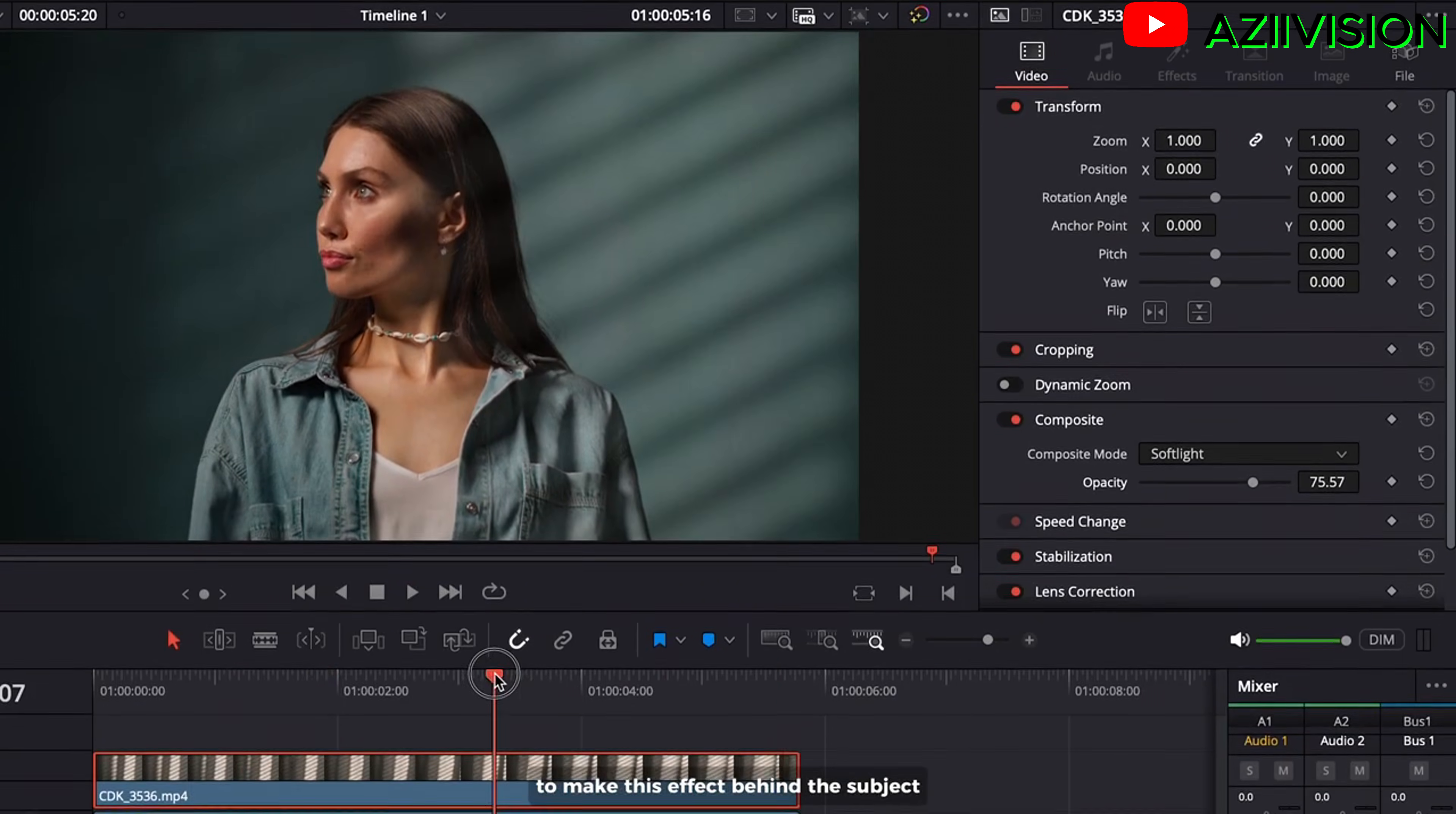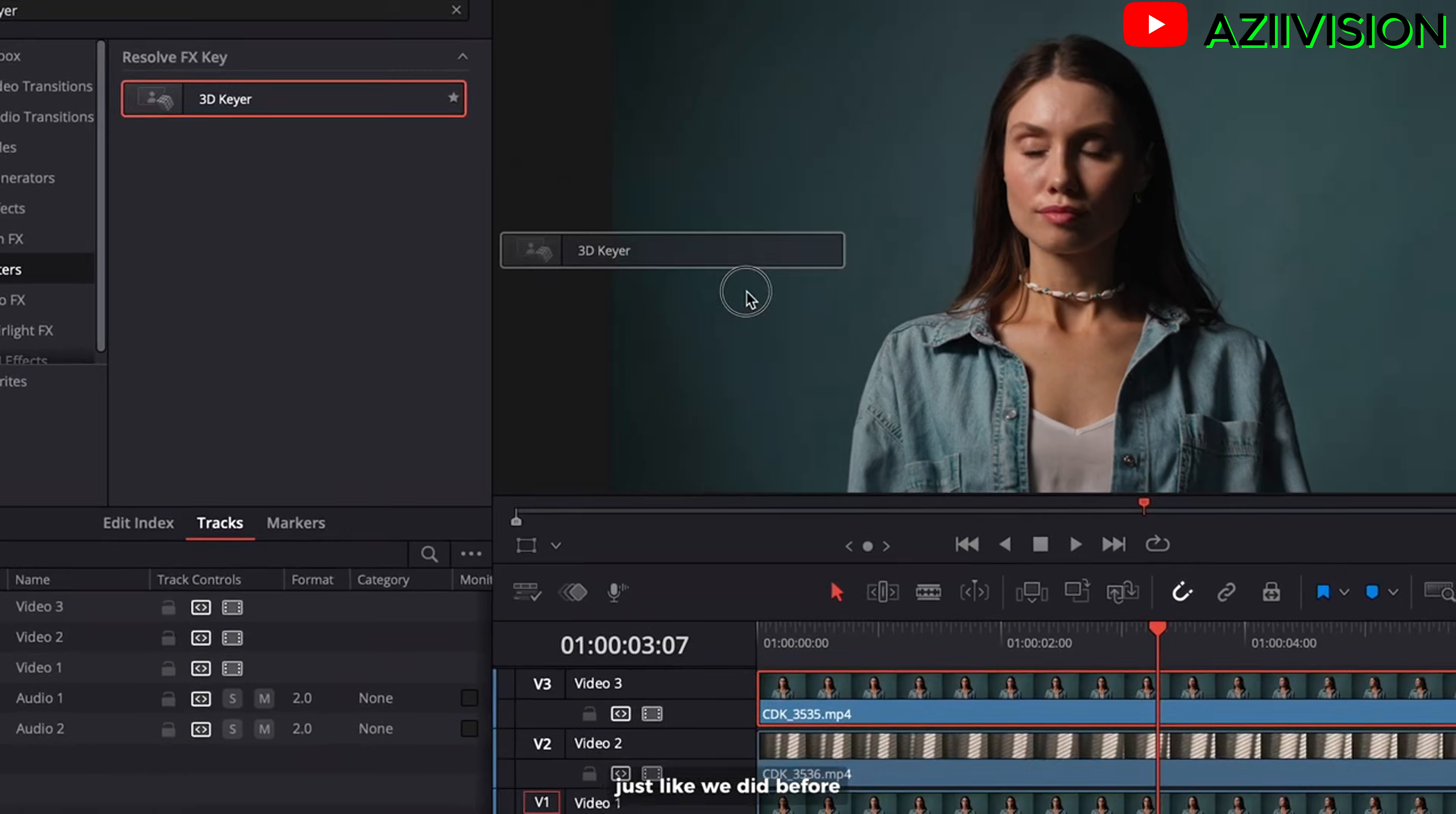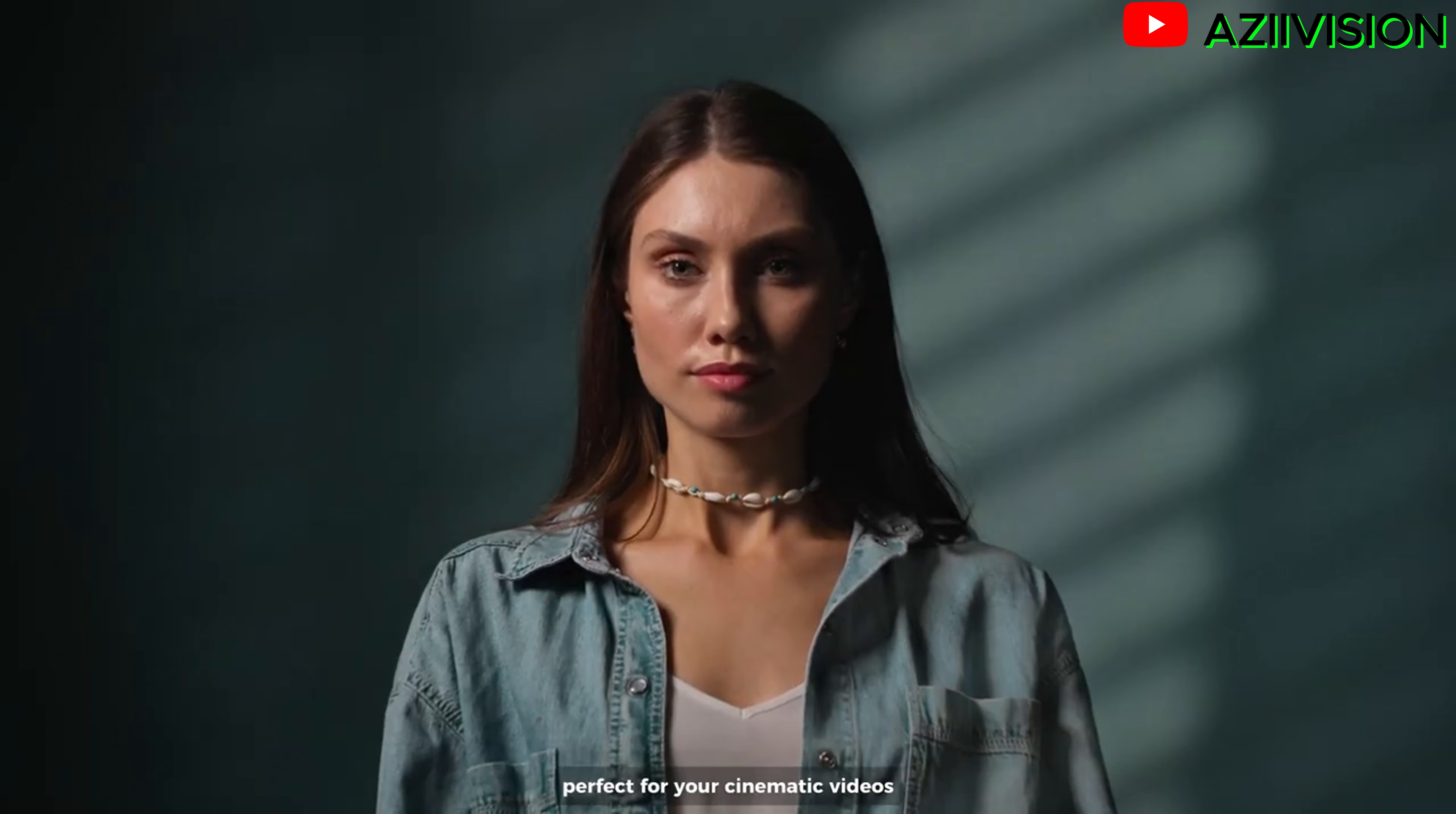To make this effect behind the subject, duplicate your clip by long press alt or option on your keyboard and drag to top layer. And remove the background with 3D gear, just like we did before. And there you go it instantly adds mood and drama. Perfect for your cinematic videos.